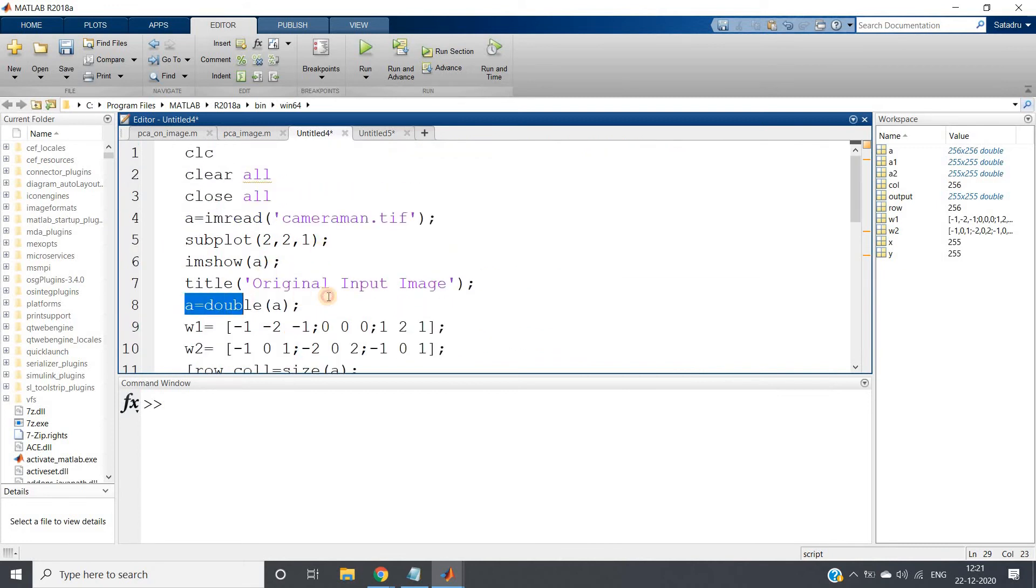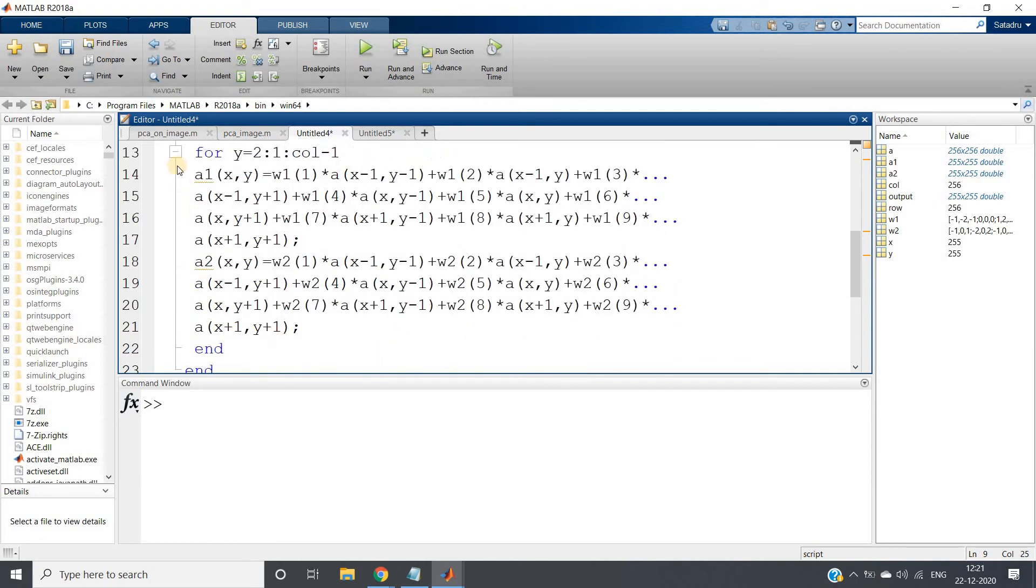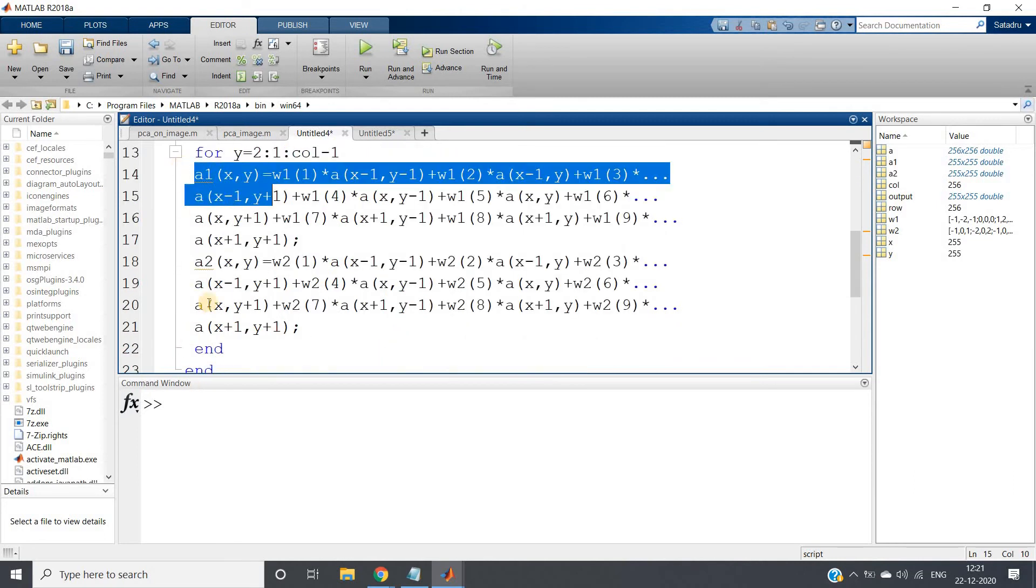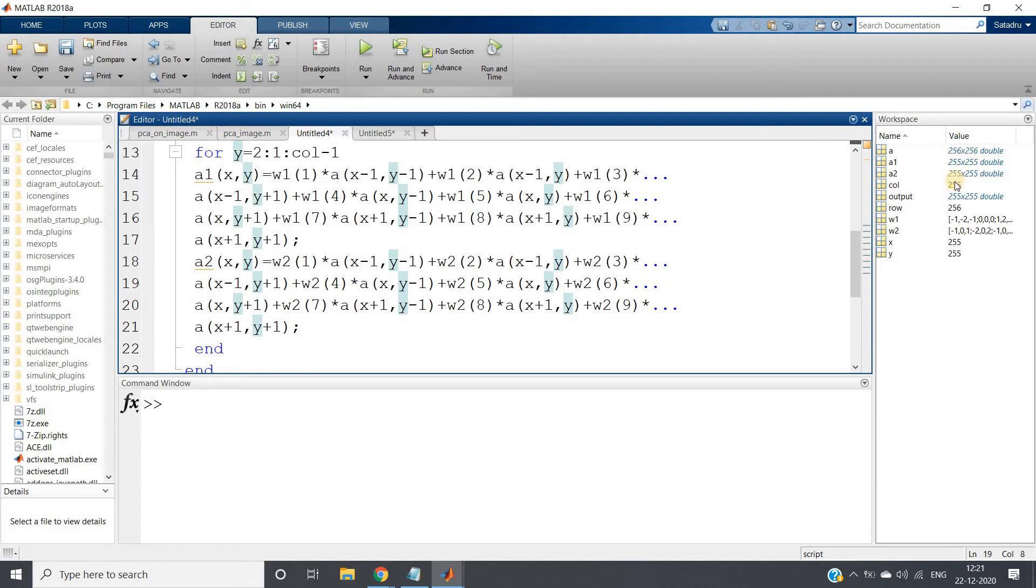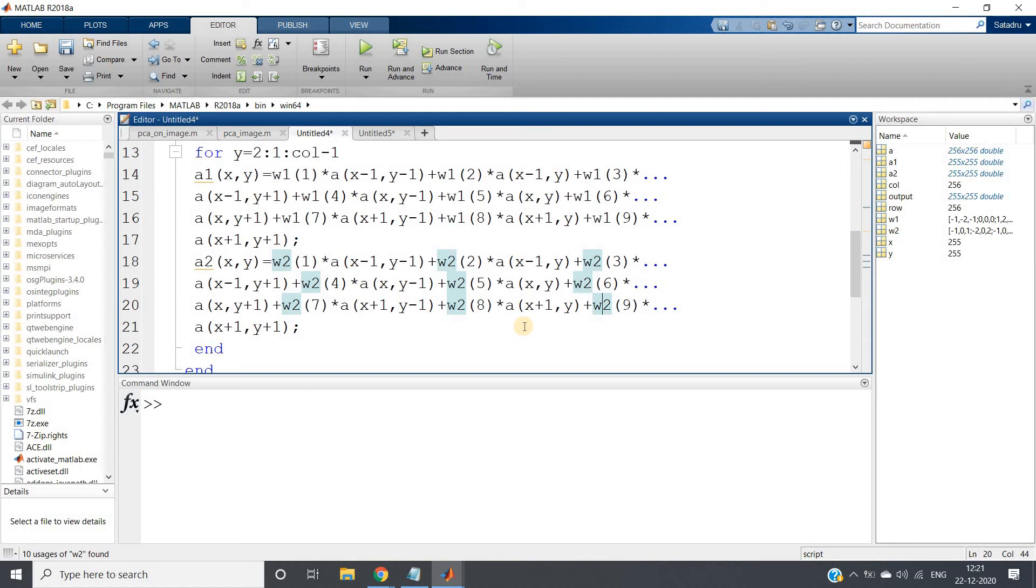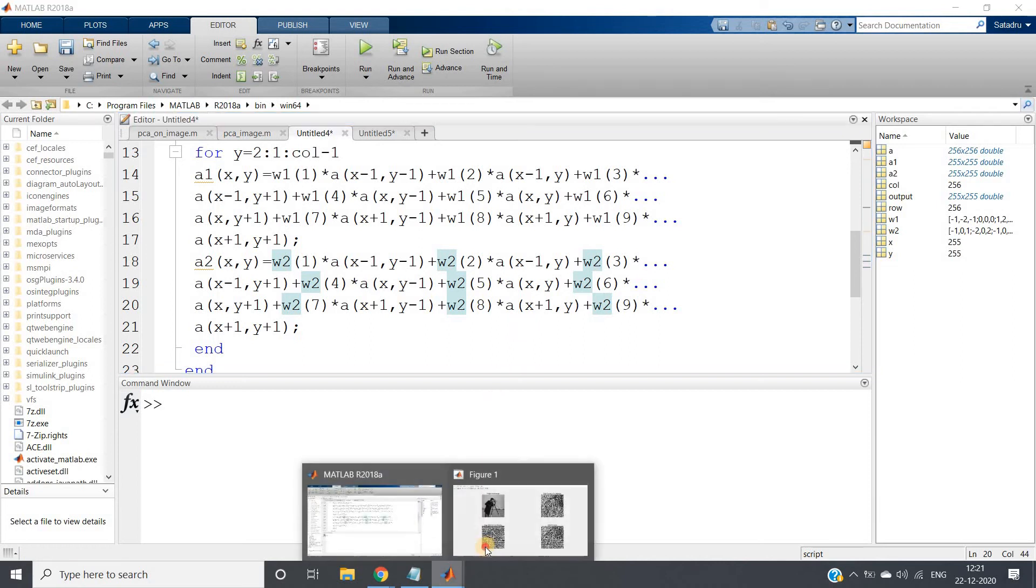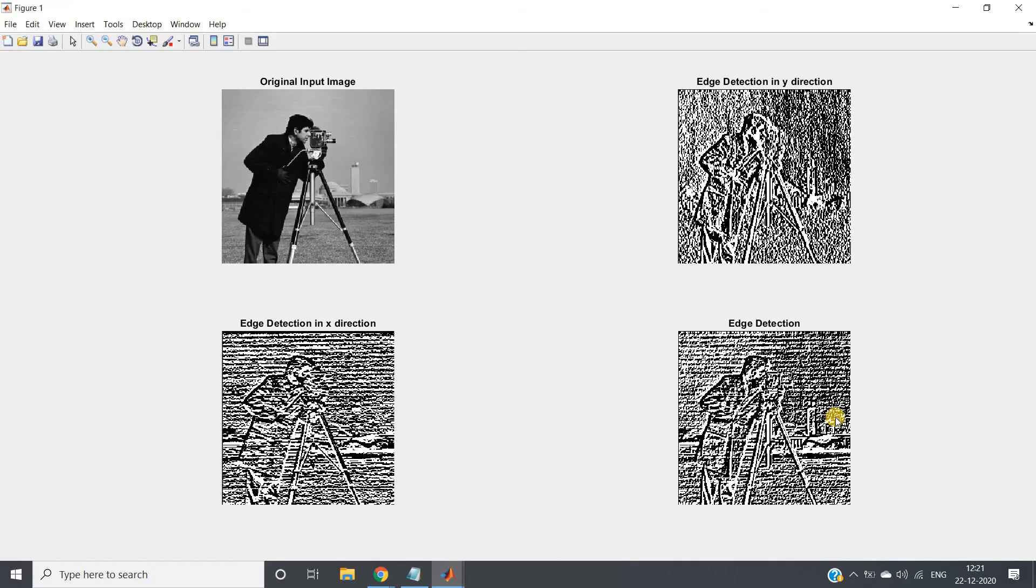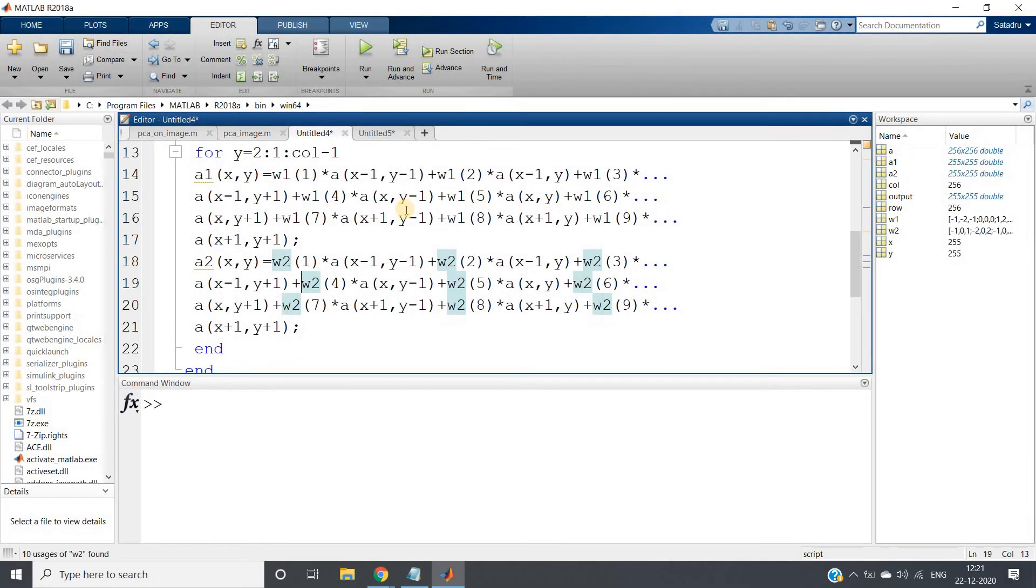Because here we are not finding the edges. Here what we have done: here we have converted our image from unsigned integer to double, applied the arithmetic. Now a1 and a2, that is horizontally detected edges and vertically detected edges are also in double format. See here in workspace you can observe. But when you want to visualize you should see unsigned integer 8 bit. Because see, in double anything more than 1, any pixel value near to 1 or greater than 1 is white, and close to 0 is only dark. That's why we are not getting proper values here.